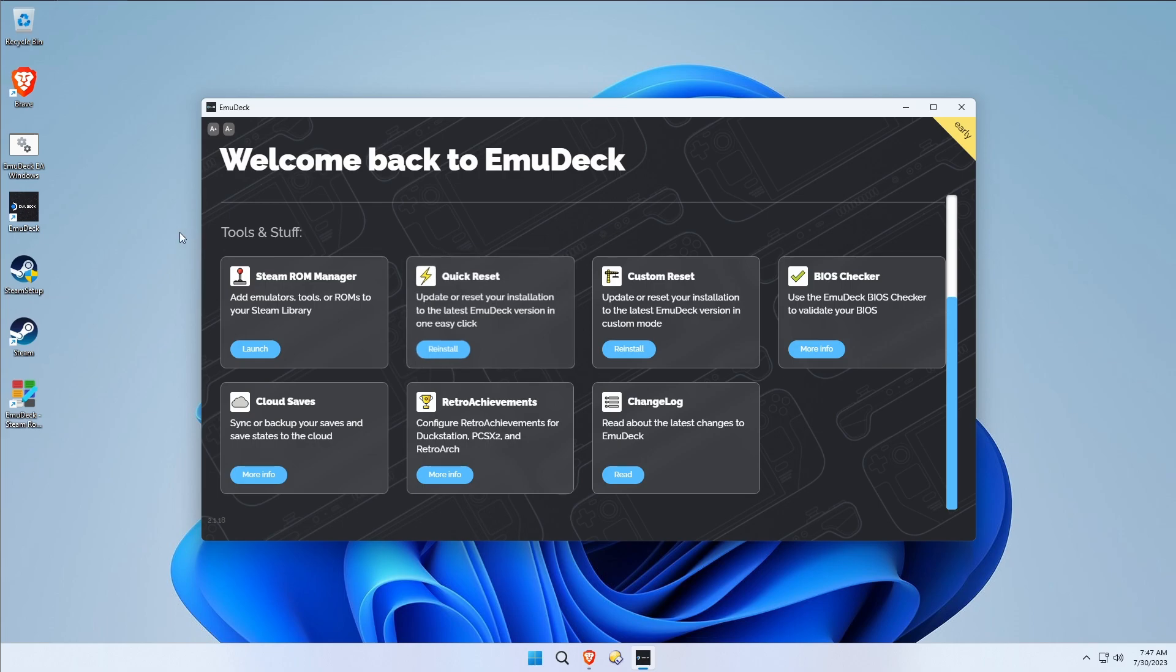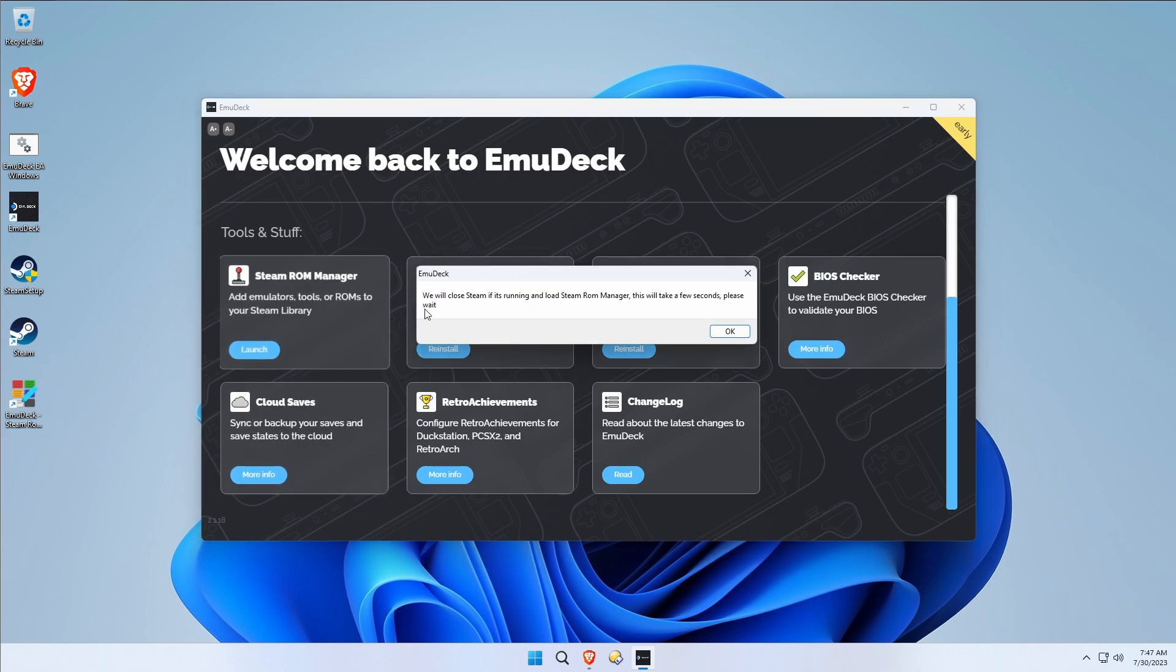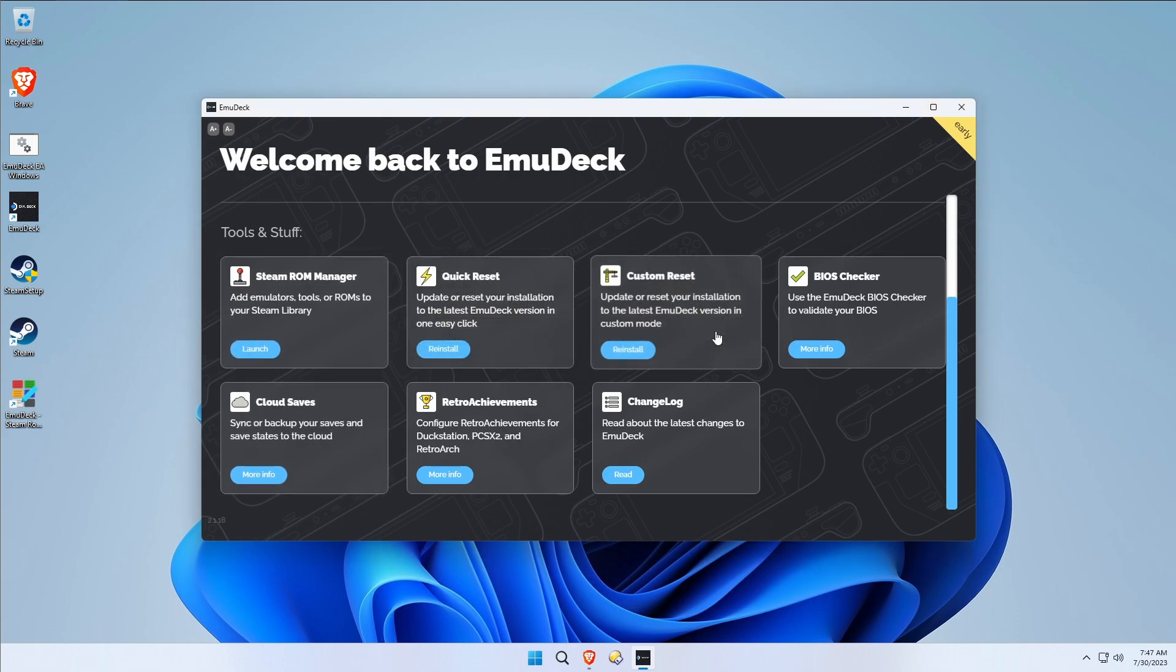I'm going to show you how to get rid of that stuff. Go to Steam ROM Manager again. Once again it's going to close Steam down so it'll take a moment.